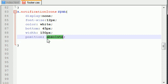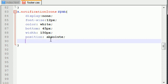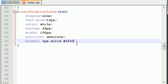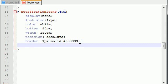So remember, position absolute not fixed. Now for the border, and this is just a regular border, one pixel solid, and I'm just going to give it like three three, make sure you got enough, three three, two more, okay, and it's like almost a black but not quite.